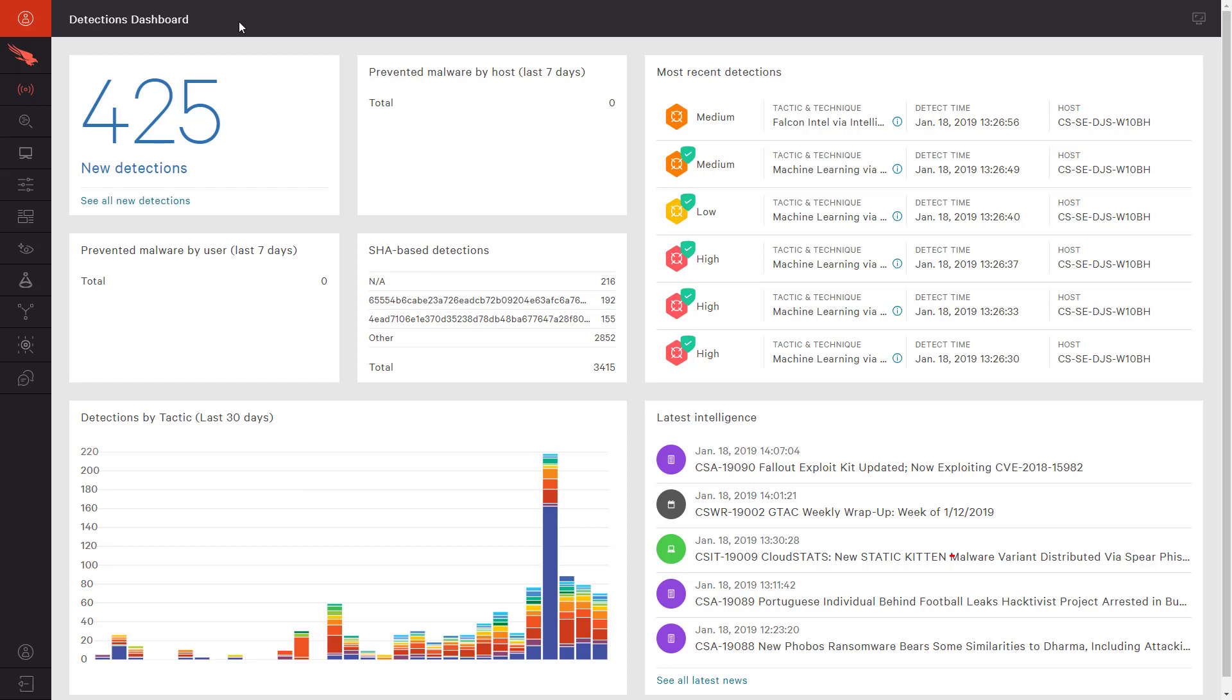Machine learning, indicators of attack, and exploit mitigation are just a few of the capabilities that CrowdStrike leverages to help companies prevent breaches.